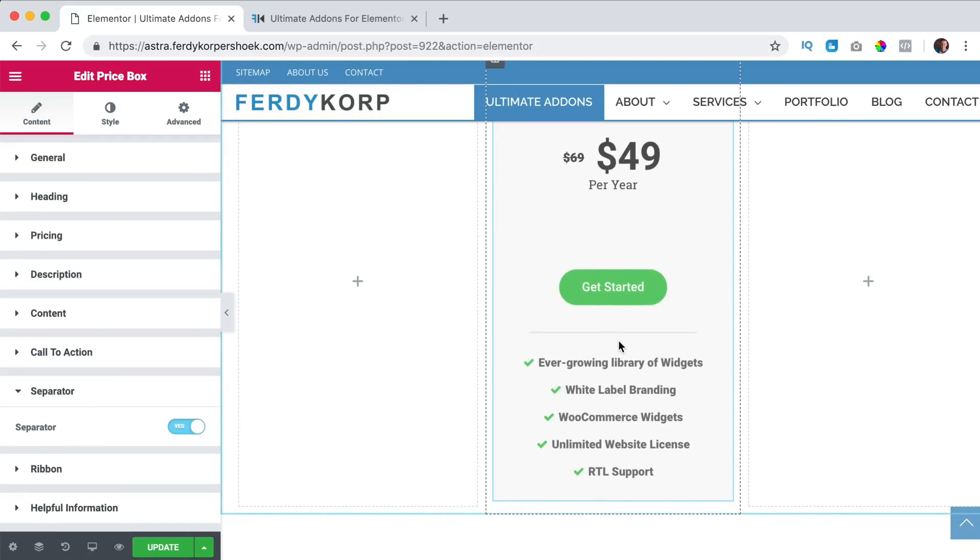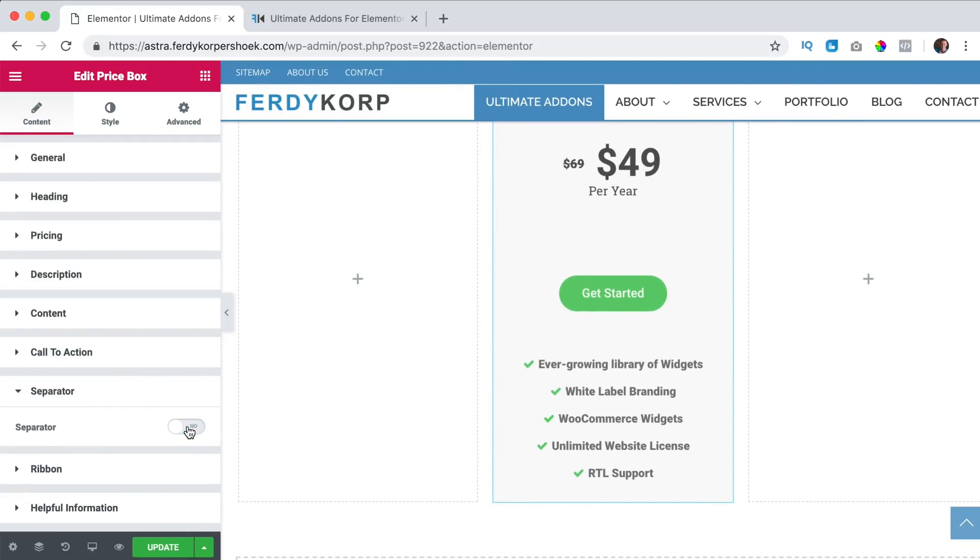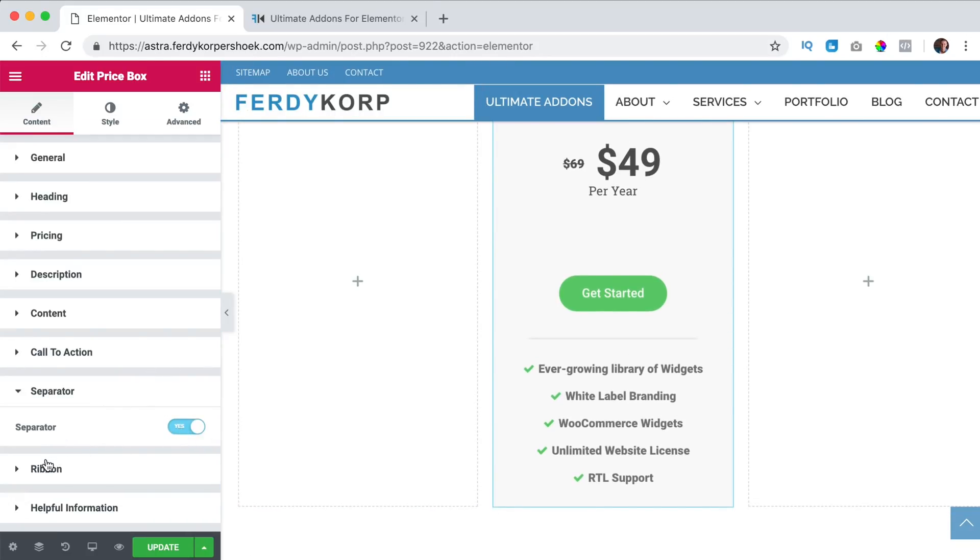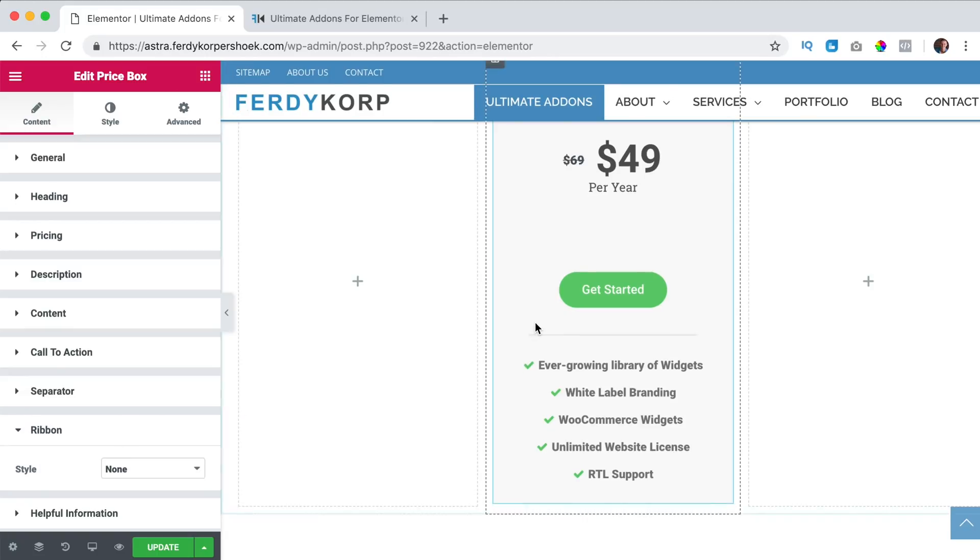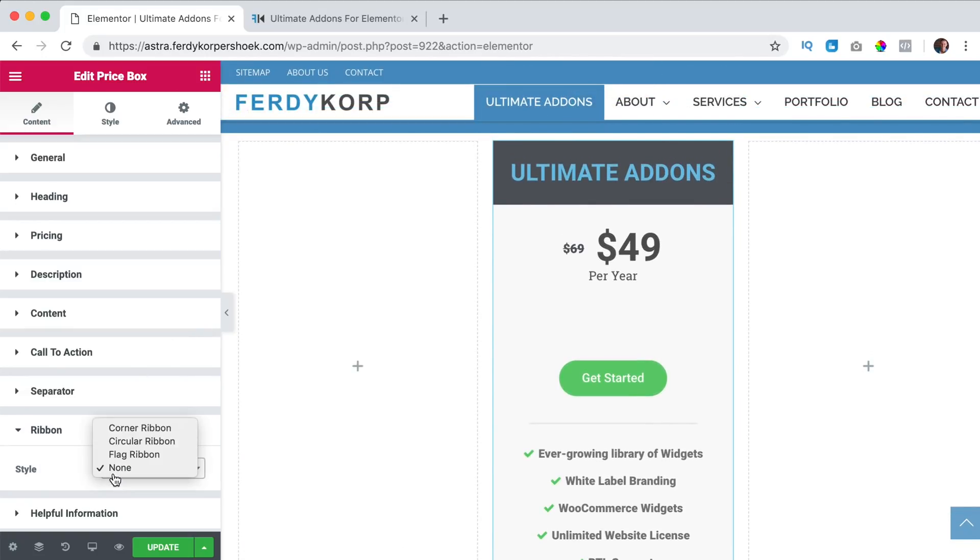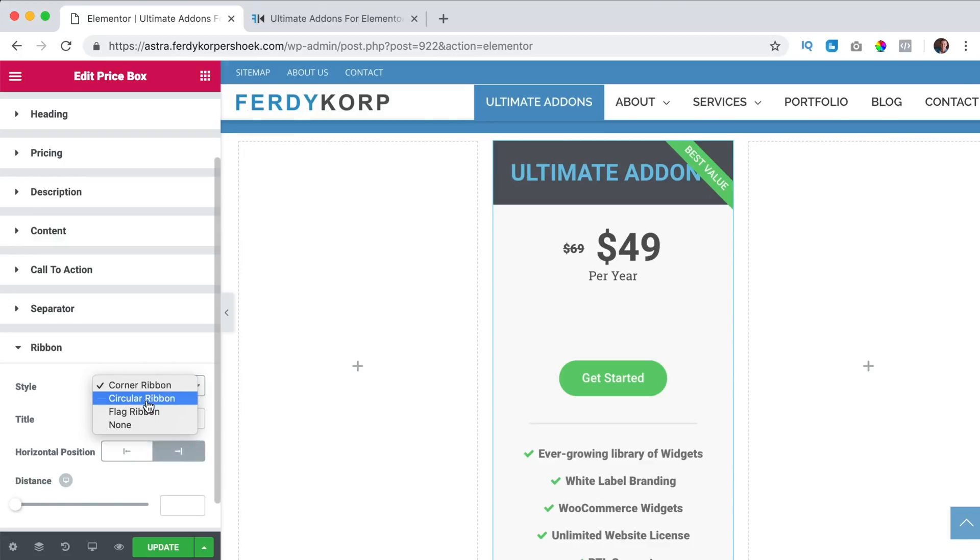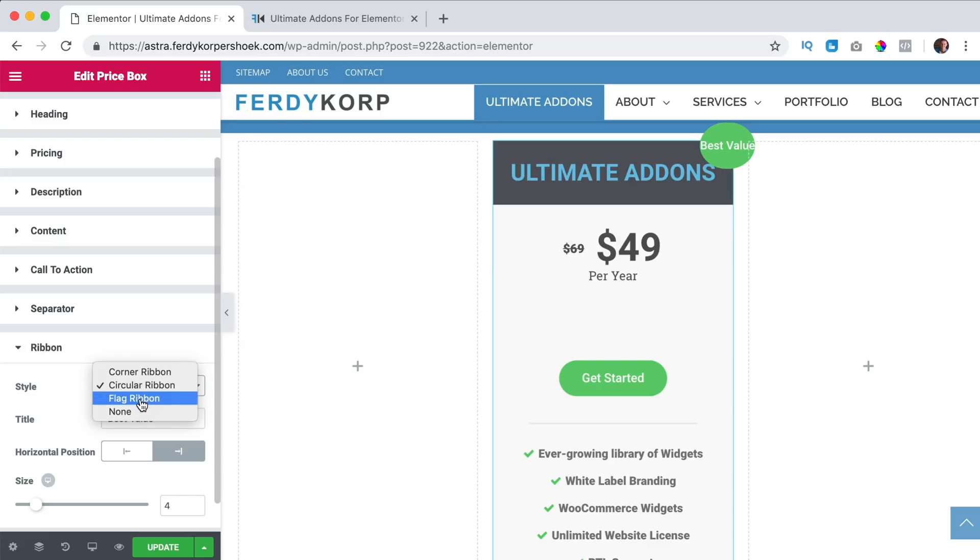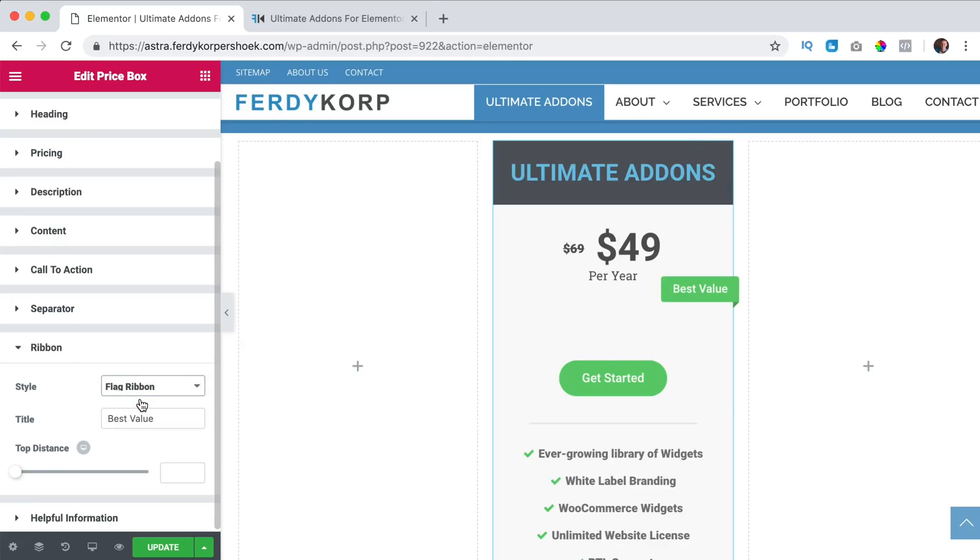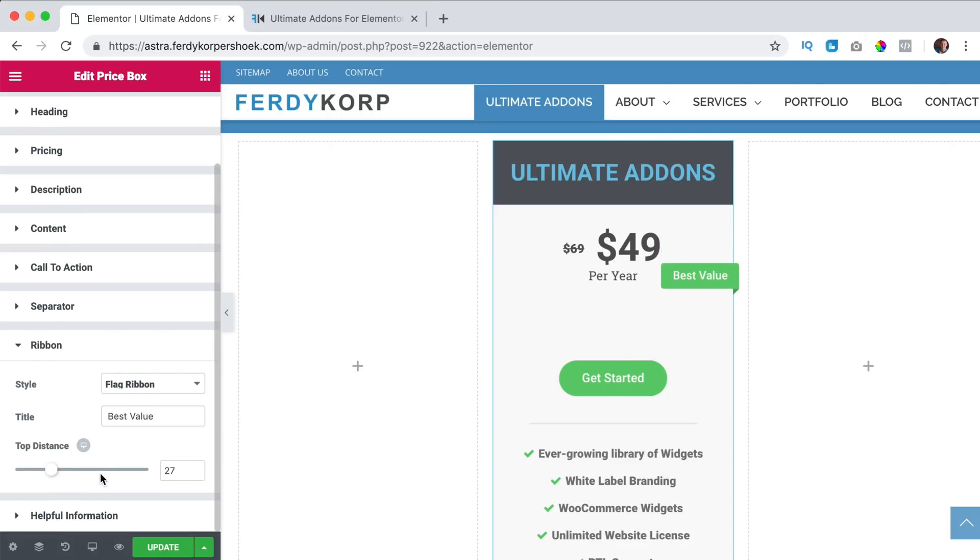Then we go to the separator, this line over here and I want it or I don't want it. Then the ribbon here on top if we want to, I want one corner ribbon and I say best value at the left or at the right or we can say circular ribbon or flag ribbon. Then I think I like this, best value, top distance, somewhere over here.